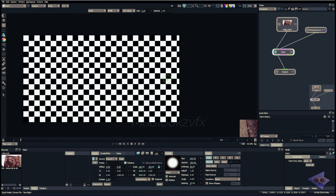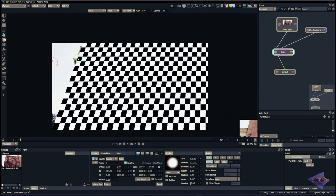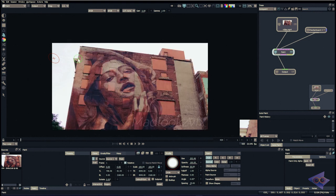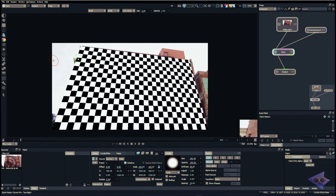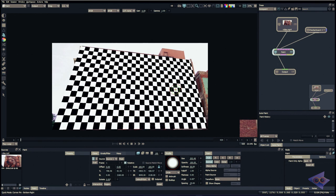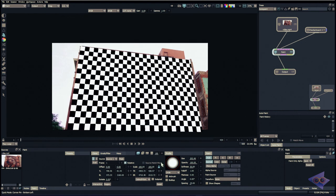There are also shortcuts for transforming specific corners of the reference plate. Press Ctrl+1 to activate the Top Left corner transformation, then use Shift, Ctrl, or arrow keys to adjust. Press Ctrl+1 again to exit. Ctrl+2 controls Top Right, Ctrl+3 controls Bottom Right, and Ctrl+4 controls Bottom Left — so you can match the plate precisely using shortcuts alone.